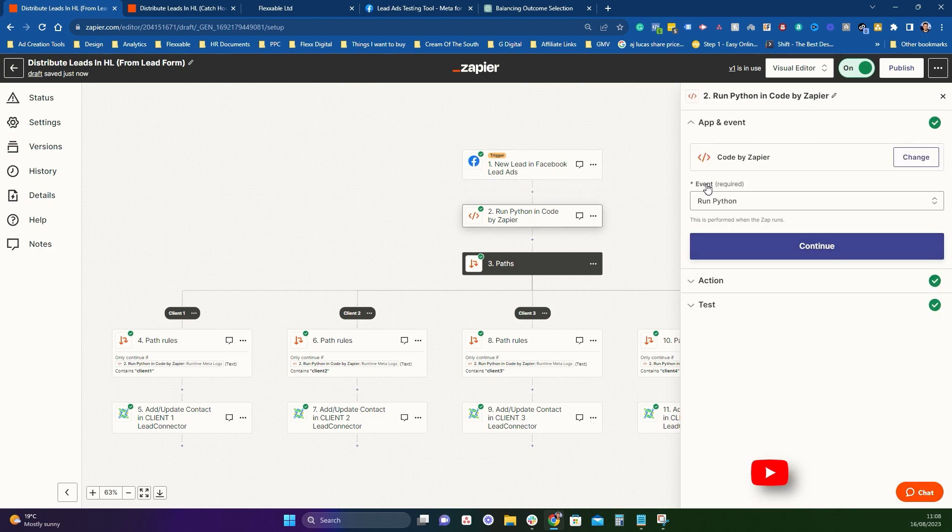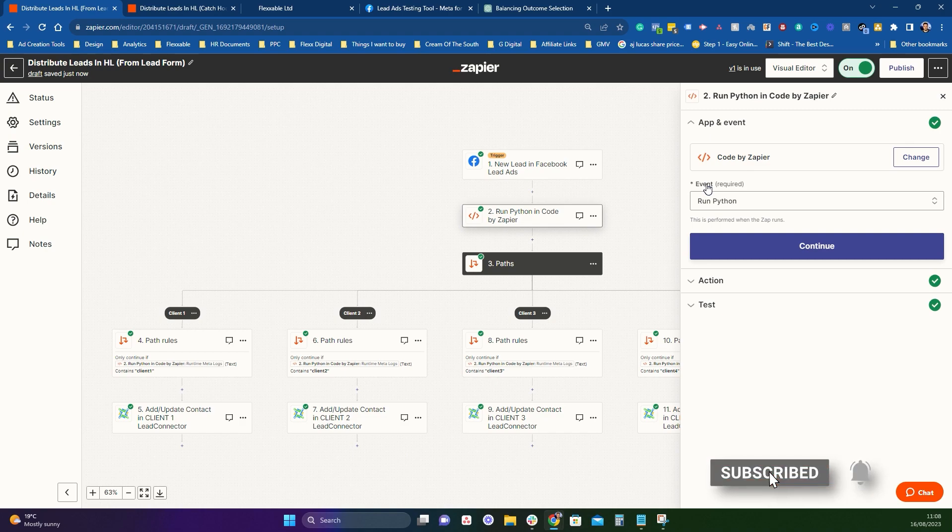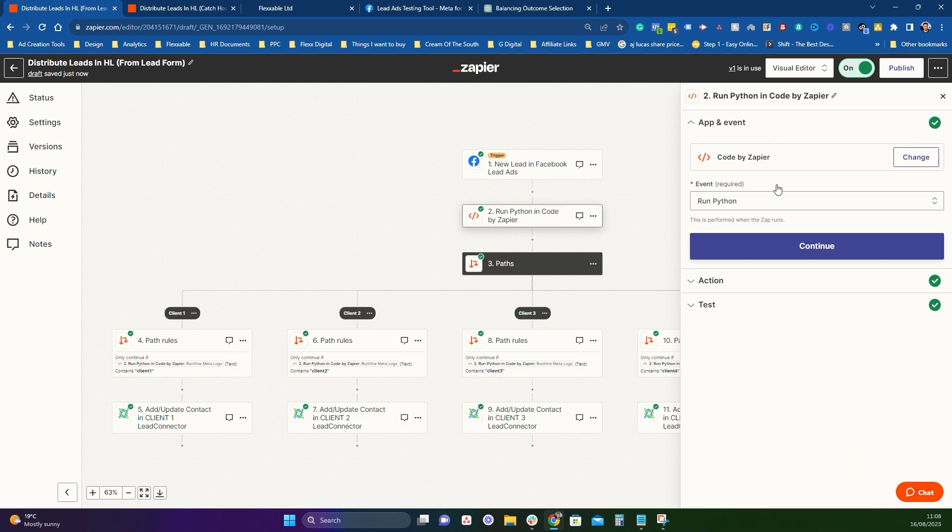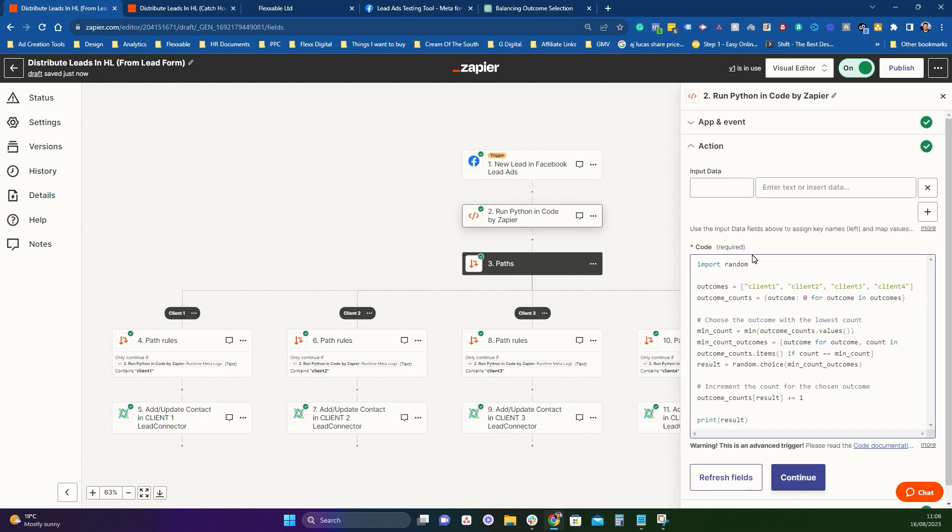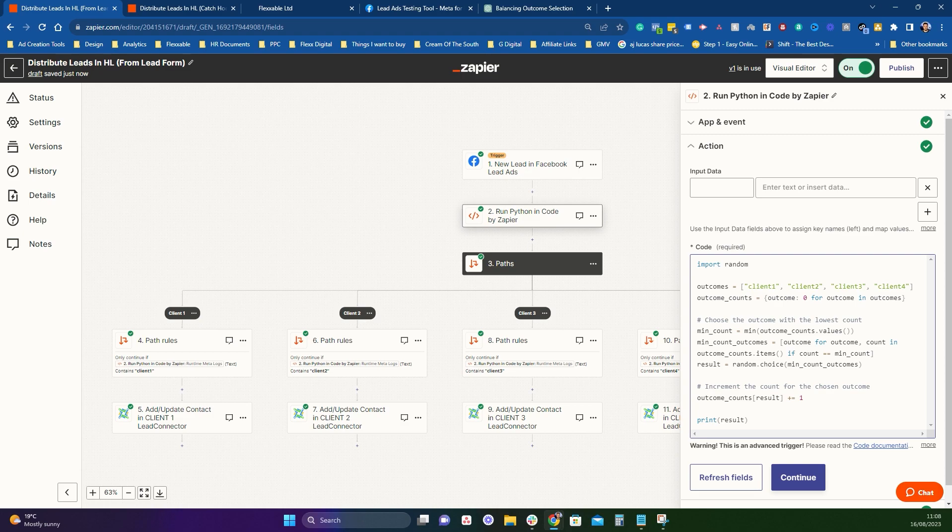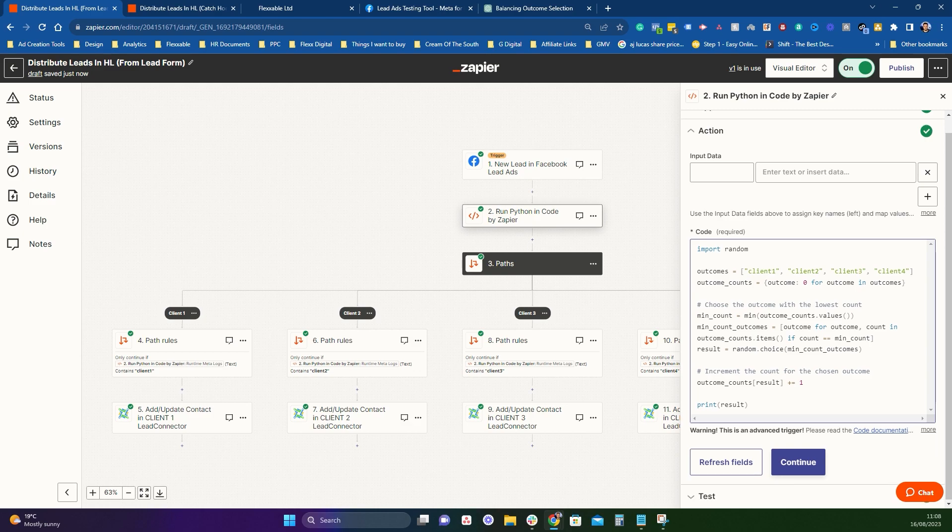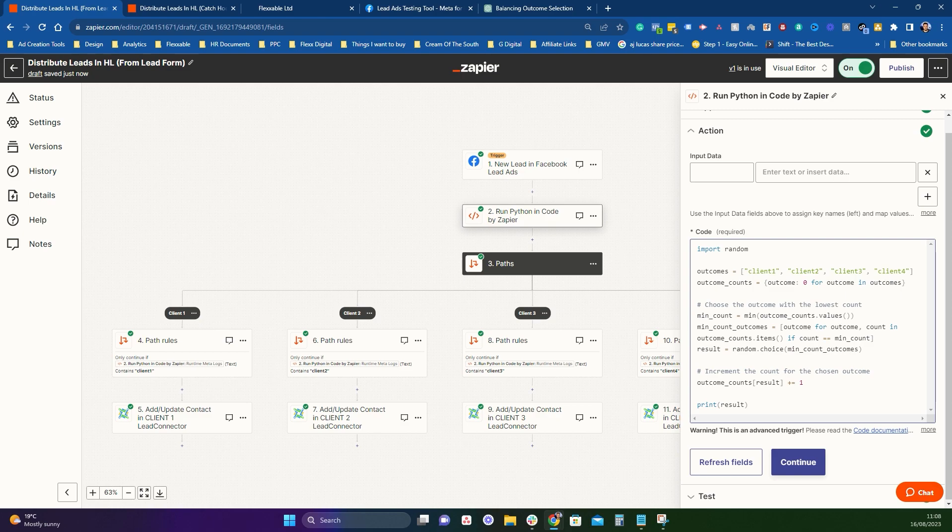So this next bit, this is what basically makes this work. And I'll show you how it works. So you want to find code by Zapier and you want to select run Python. You want to leave this top bit empty. And then you want to enter this code basically. If you want to comment below, I will send you over a notepad with this code in it because you may not want to type it out and you could easily make some mistakes if you just type it out from the video. But no worries, I'm happy to share this code with you.